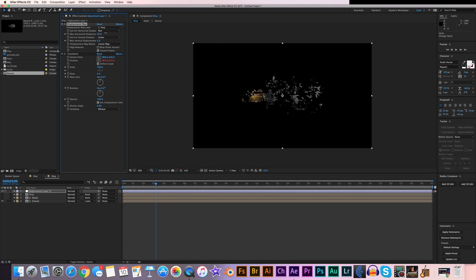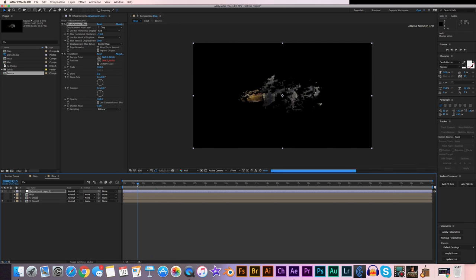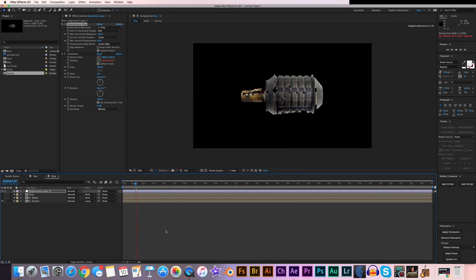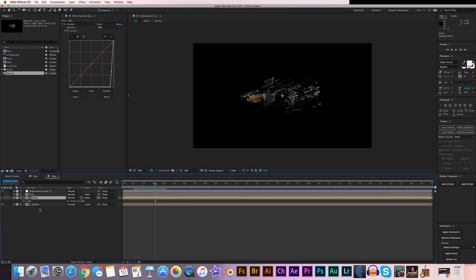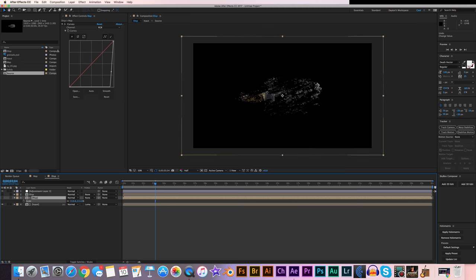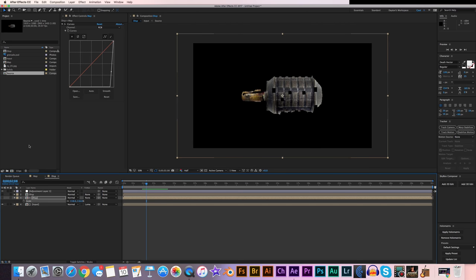Adjust the displacement direction — I want the wind pointing toward the bottom left corner, about right there. Scrub through to see what it looks like. Maybe set the resolution to half. I want to turn the scale down a little bit on the map layer for a bit more disintegration. That looks pretty good and I think we're done in this comp.